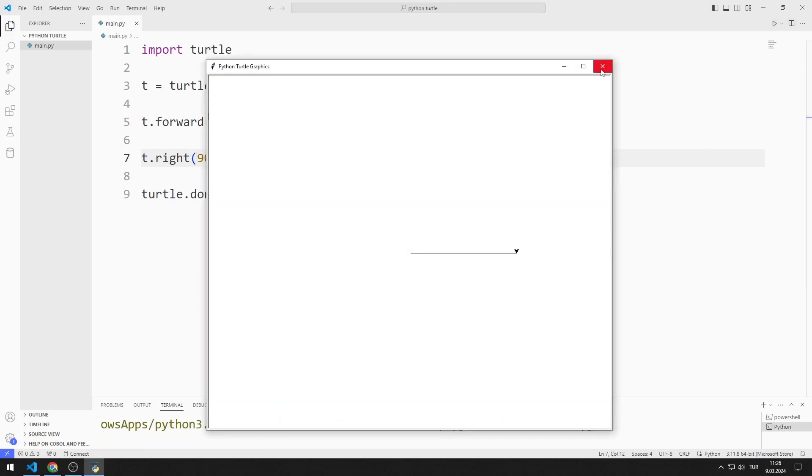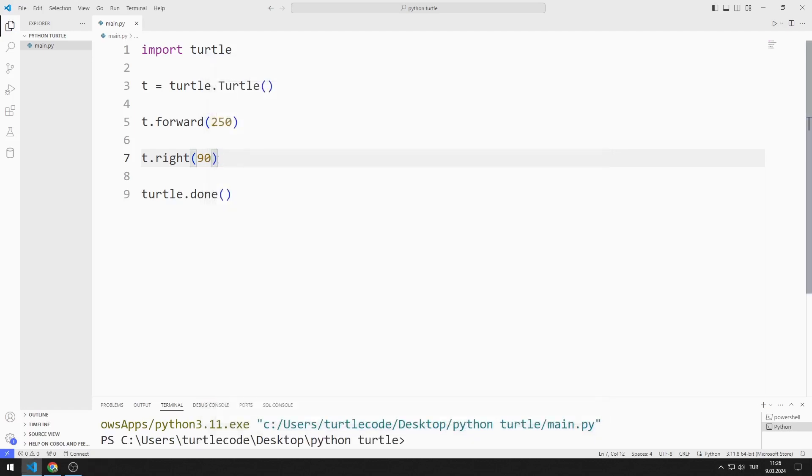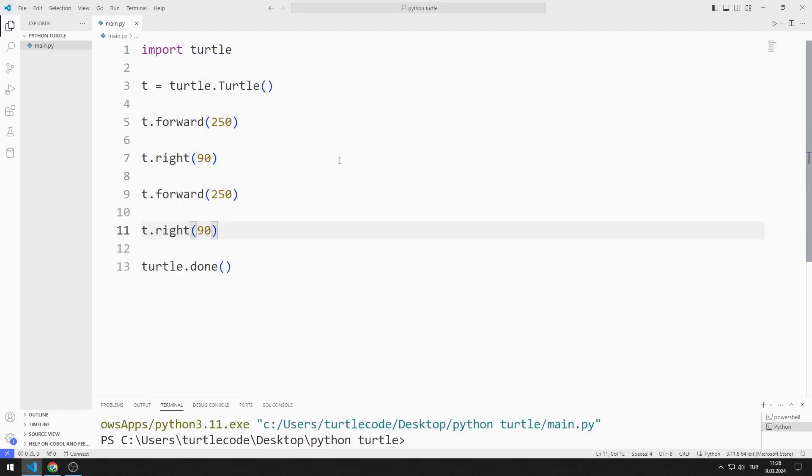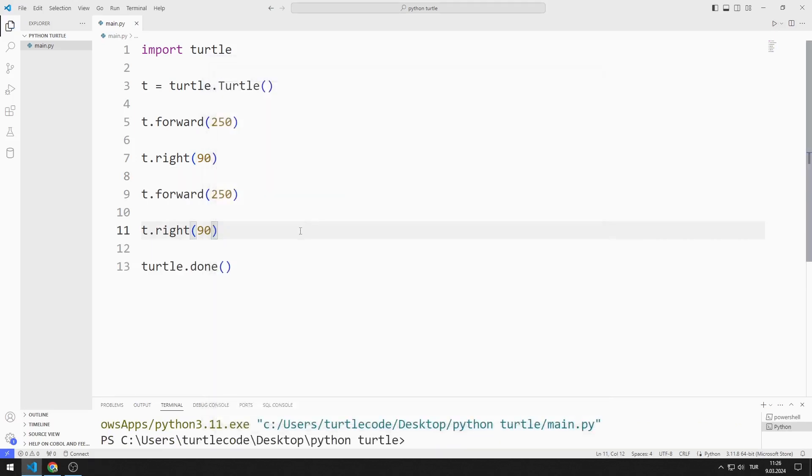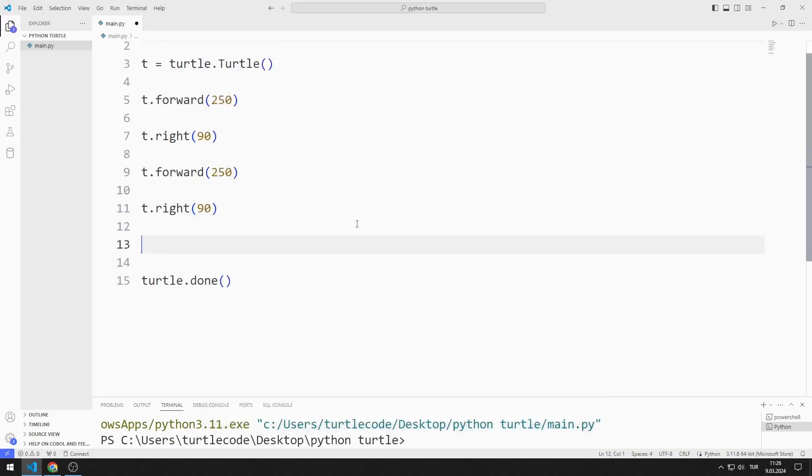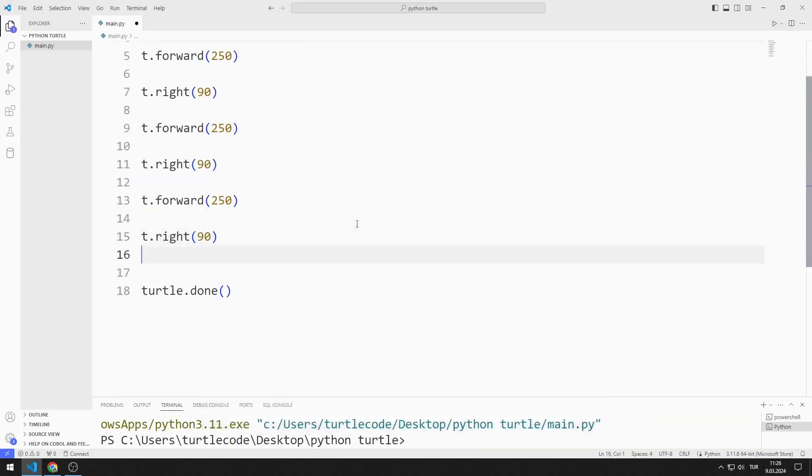Let's do these two steps one more time. I'm copying and pasting. If we do it two more times, we will have drawn a square.